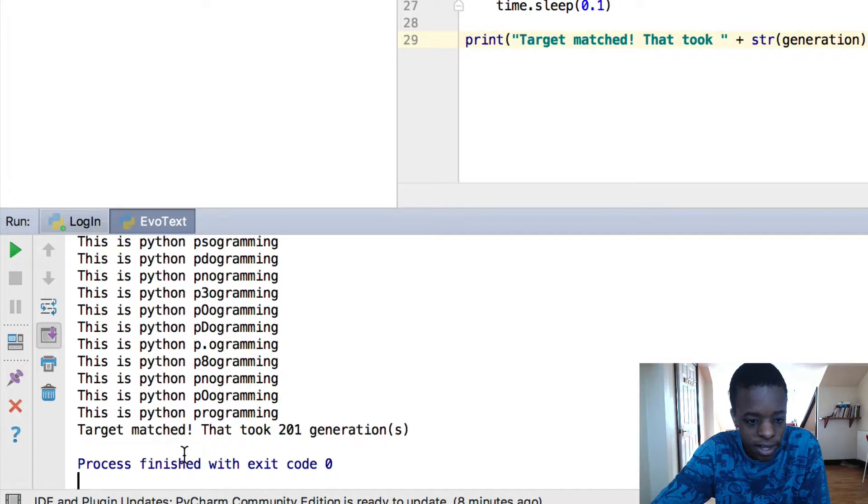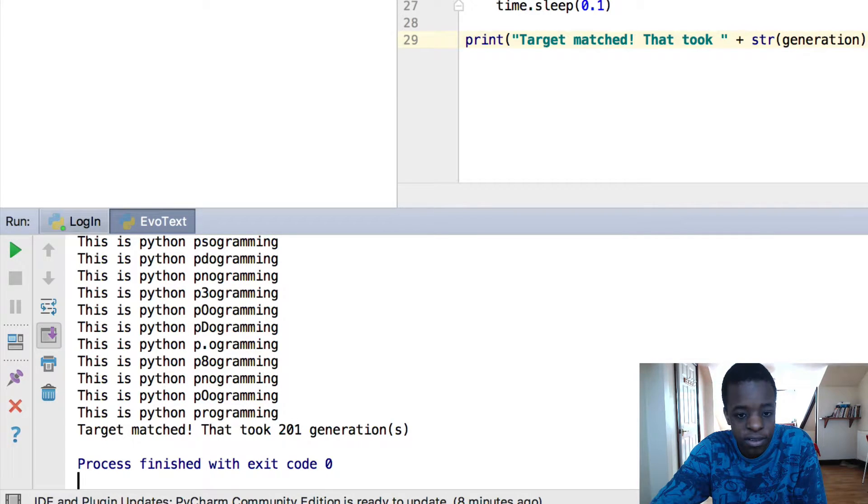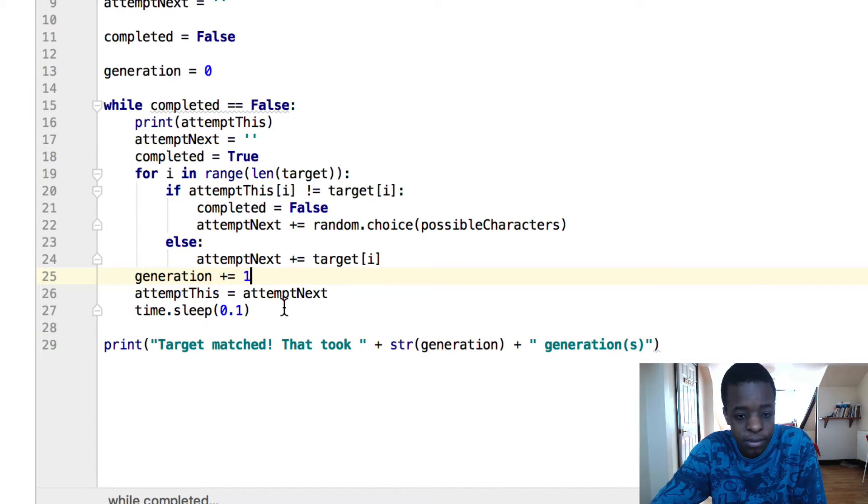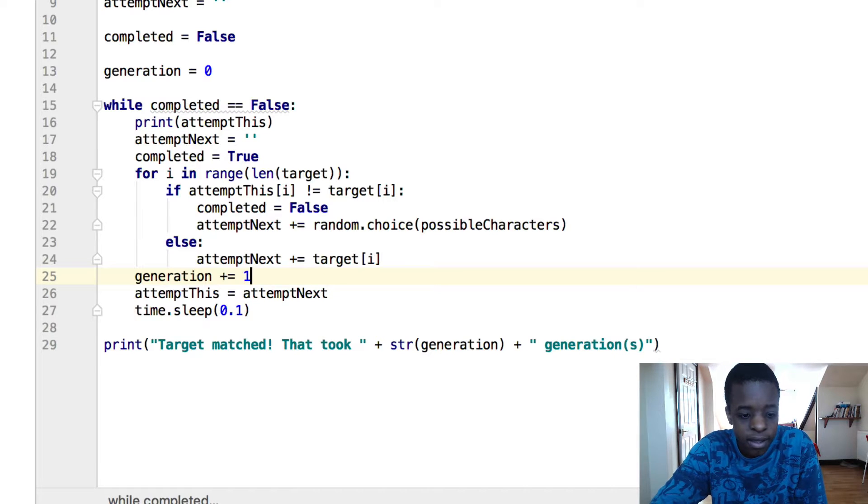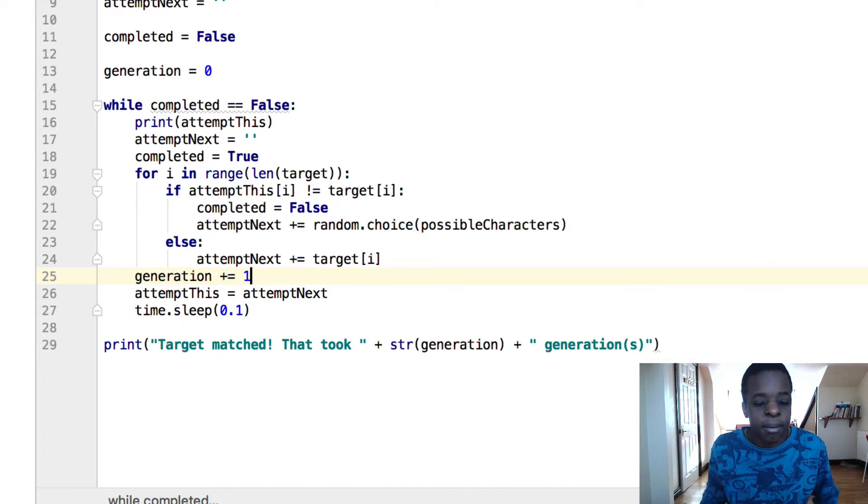So, target matched, that took 201 generations. So when you set generation to zero, generation plus equals one for each attempt that's been made. So yes, that's the program.